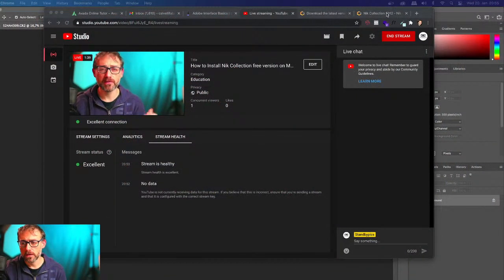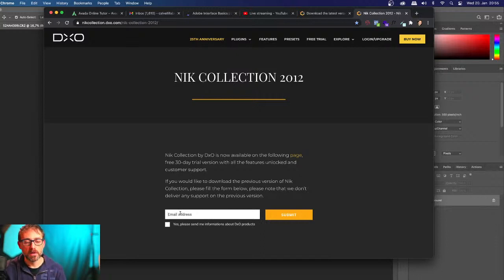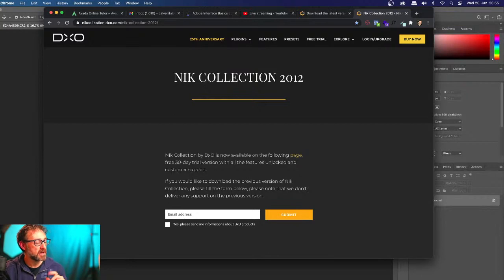I can show you very quickly — there is a possibility to still get the 2012 collection for free. You just have to put your email address and they will send you a link to download it. There is a caveat: it doesn't work on macOS Big Sur, the last version, and I really don't think they will update it. This plugin is a little bit old and there is a new version that is much more comprehensive.